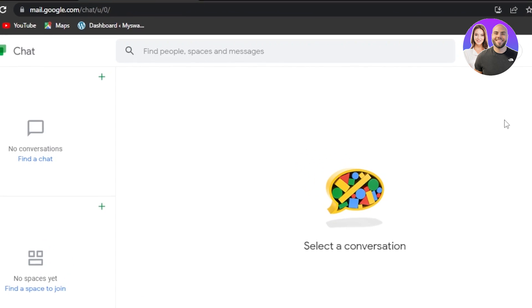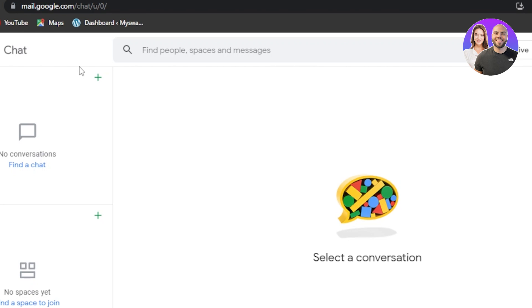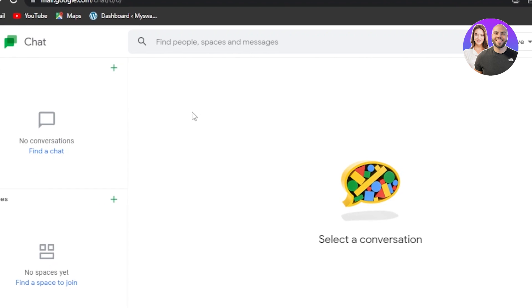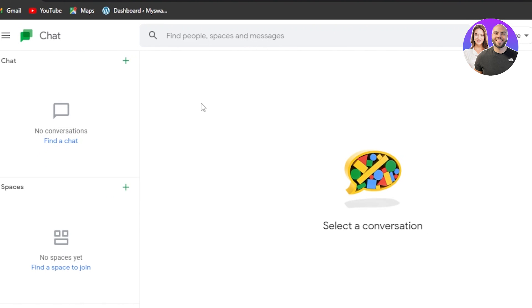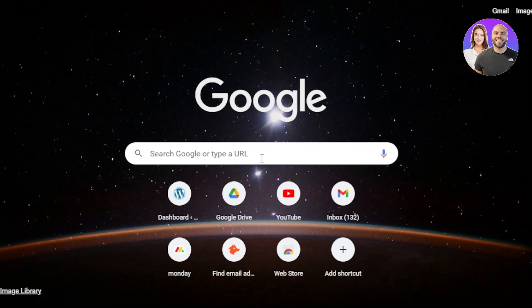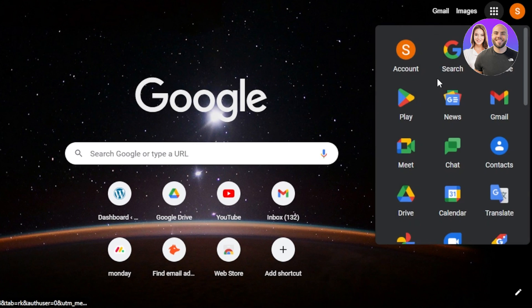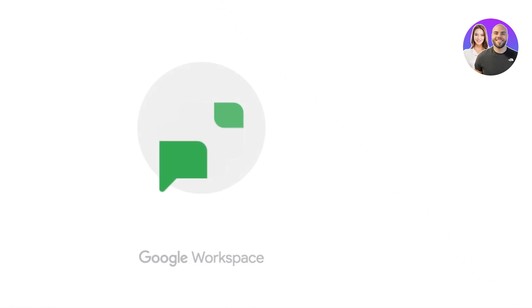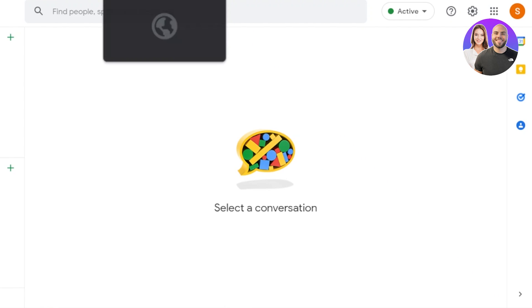First, what you need to do is go to mail.google.com/chat and you'll get right here. The easiest way to get to Google Chat is just opening your Google tab, clicking on the Google Apps icon, and this is where you will find Google Chat. Click on it to open it up.